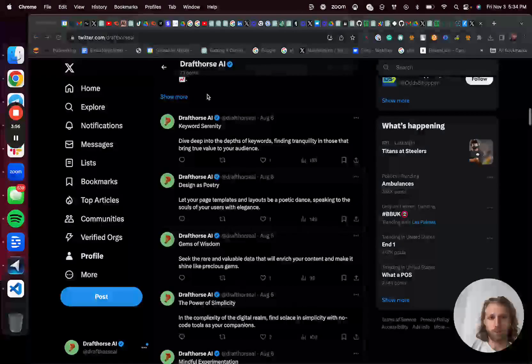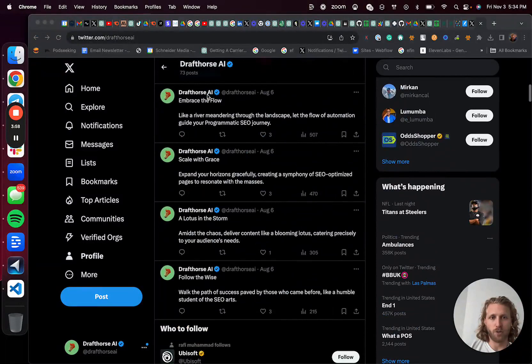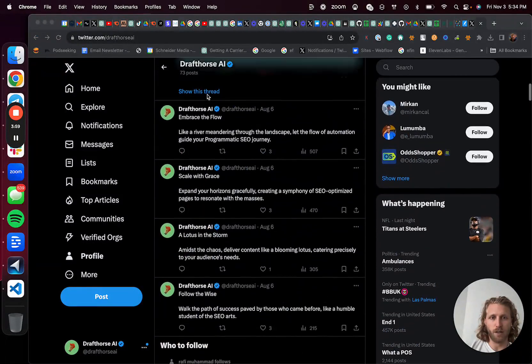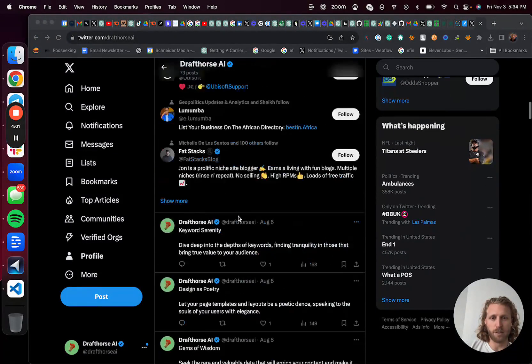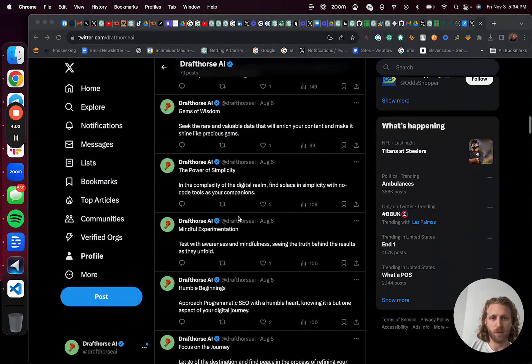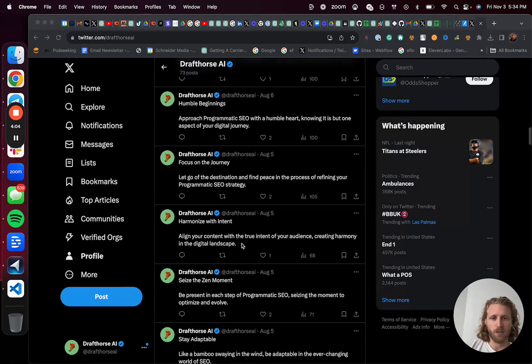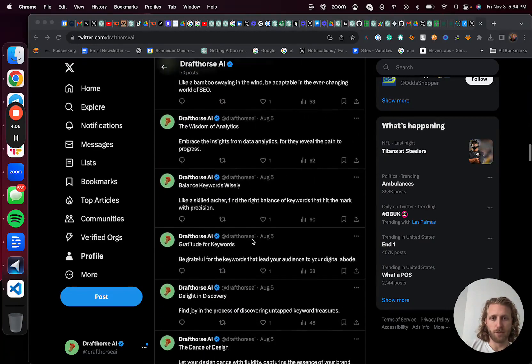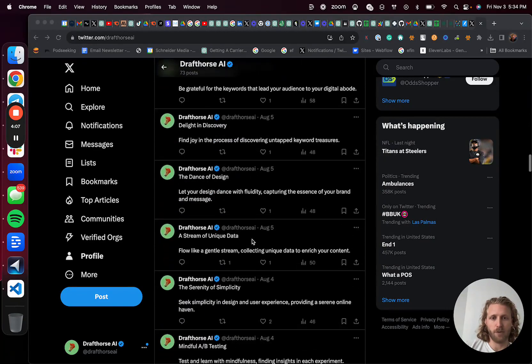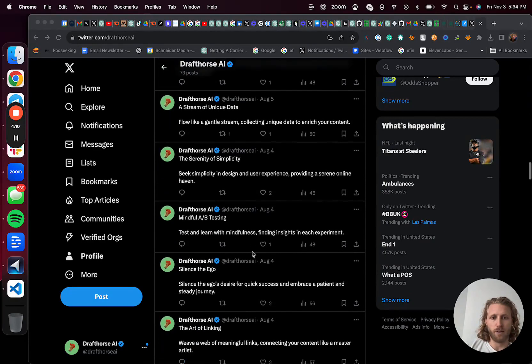So I'm now in the DraftHorse Twitter account. And basically what I'm going to do is look for any tweets that were outliers, specifically on the engagement side. These are super small numbers, so it doesn't matter. It's still an early account.